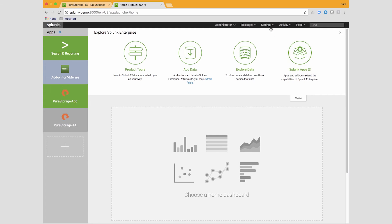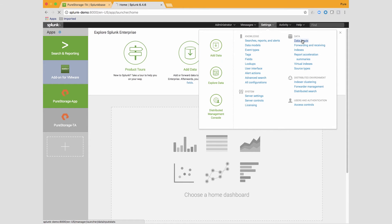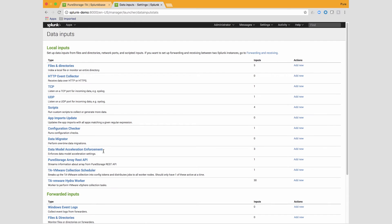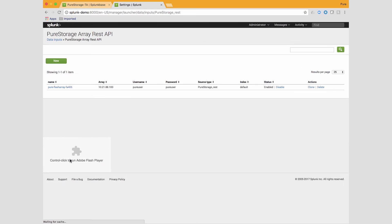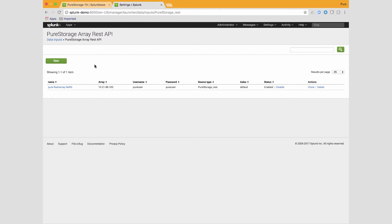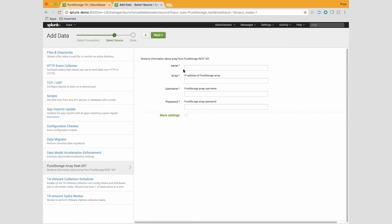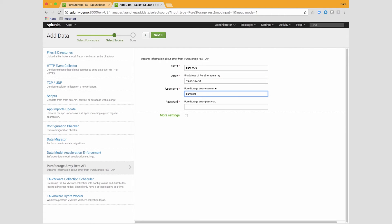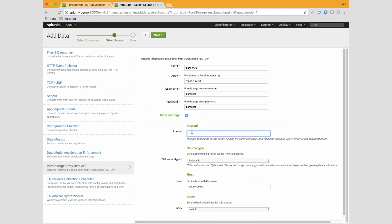Go to Settings, then Data Inputs, then Pure Storage REST API, and click Add New. In this case, I've already configured an array — I provided the IP address, username, and password. This is the place where you'll go to add new entries for all other arrays in your environment. Once done, it will start ingesting data into Splunk, and the Pure Storage App will show more information about the data it captures.